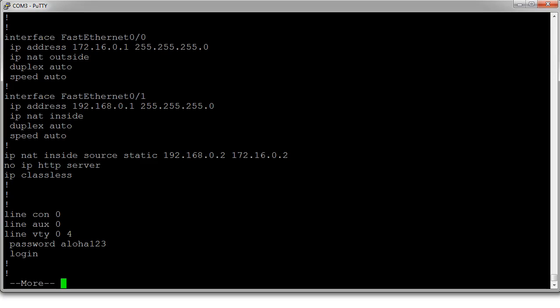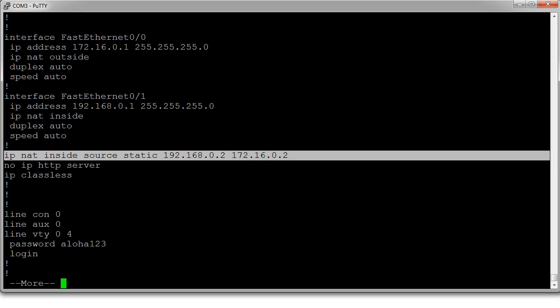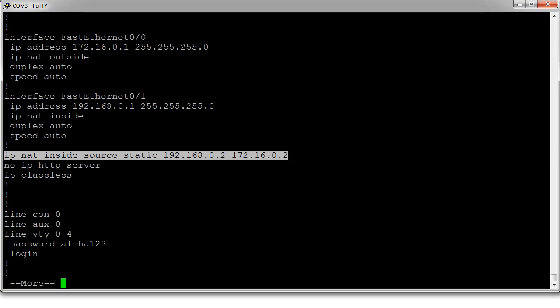You'd also probably want to configure things like PAT for other devices, so your port address translation, or you might want to create a dynamic pool in some situations. But this will allow our inside IP address to be mapped to an external IP address, and there you have it.